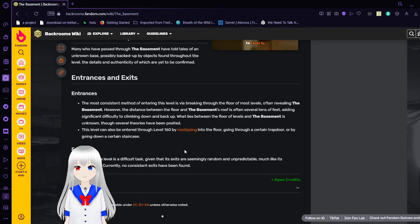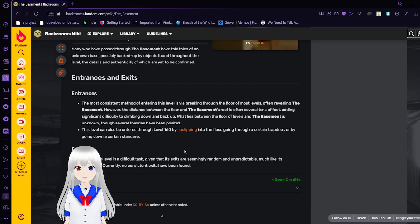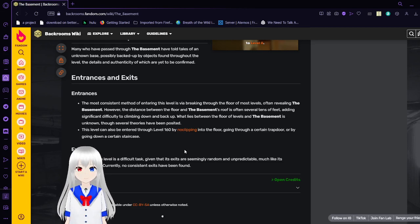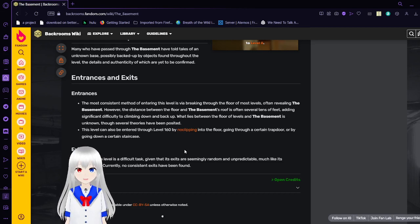Exits. Exiting this level is a difficult task, given that exits are seemingly random and unpredictable. Much like its entrances, currently no consistent exits have been found.